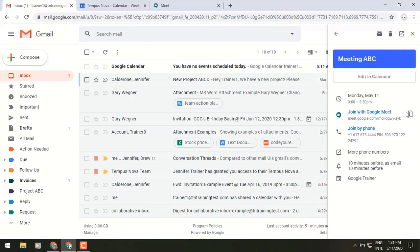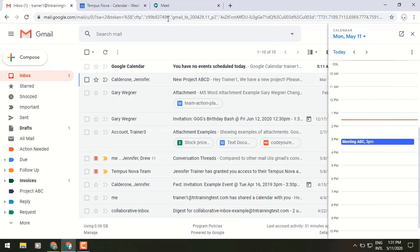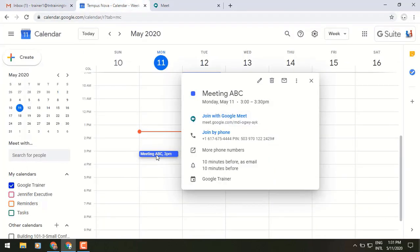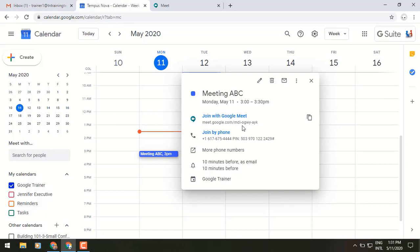You can also copy this and ping it to someone else in maybe a chat and they'd be able to get into that Google Meet as well. Or you can go to your Google Calendar, click on that Meet, and you'll see that we have in the middle of our screen the link to join that meeting and we can click on that and get into our Google Meet.